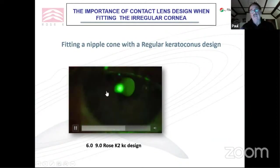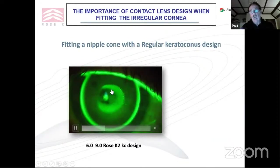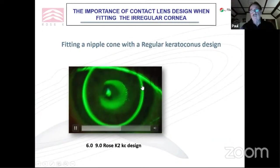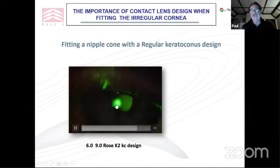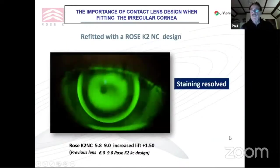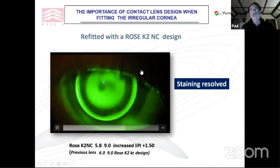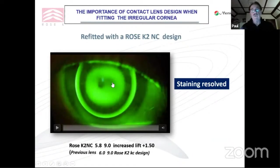You can see deep penetration with fluorescence. With OCT, you can see the edge of the lens compressing the corneal epithelium simply because the design is not correct for the shape of cornea. Fitting a nipple cone with a regular keratoconus design can cause a lot of damage to the apex — deep staining penetrating into the stroma. If you fit this with a smaller back optic — the Rose KNC design — we get some movement, we're getting tear exchange, and after about a month of refitting, we've resolved that staining immediately.